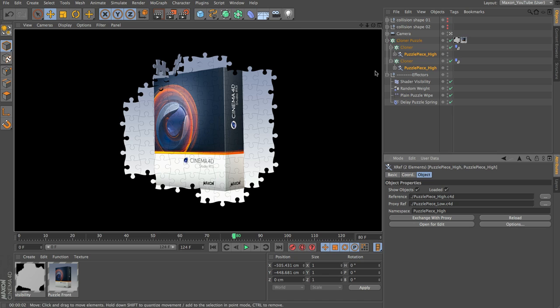For the lighting, I'm just going to use a few lights, and I'm going to add in a background object. Normally I wouldn't render the background object as part of the scene — I'd render with an alpha and take it into post for grading and backgrounds, which gives a lot more flexibility. But I'm doing this all in Cinema 4D for those of you that don't have the option of using another application in post.